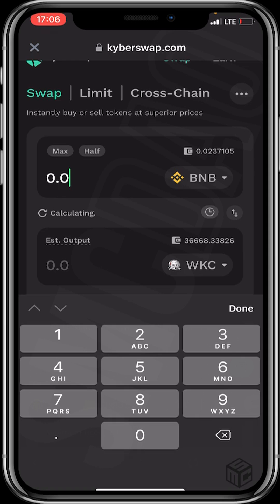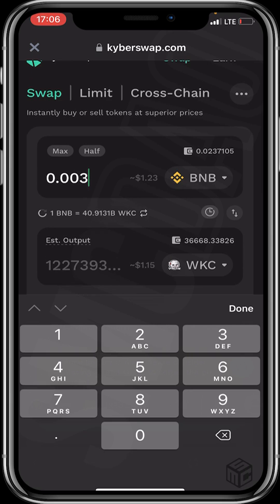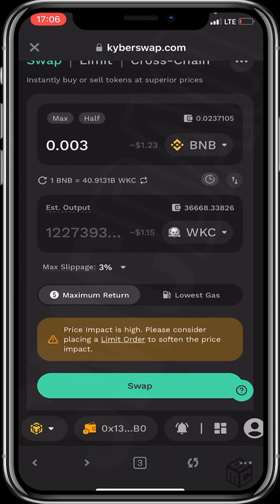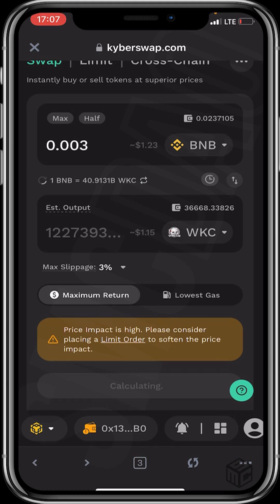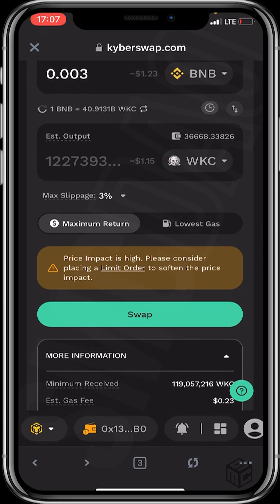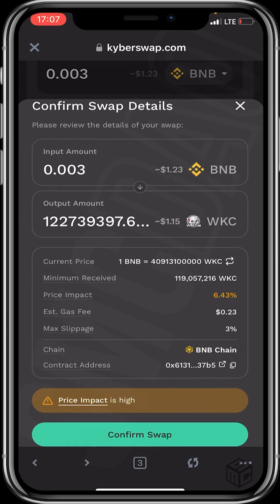Input the amount of WikiCard we wish to buy. The price is 0.003, which is about $1.23 worth of BNB. We'll be swapping it for 1,227,393 units of WikiCard. It's still calculating. Let's click on Swap. A price impact warning will appear — ignore that, it's not an issue. Click on Confirm Swap.